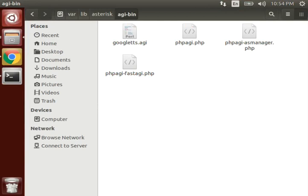IVRS is what? Interactive voice recognition system. So suppose, for example, we can take, you must have heard on your phone by dialing any toll-free number that press this to talk to our representative or press this to know your balance and all. So this all is created by using IVRS. This all is IVRS, so we will create it.